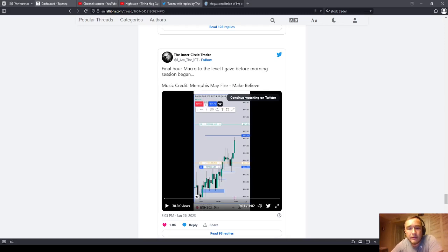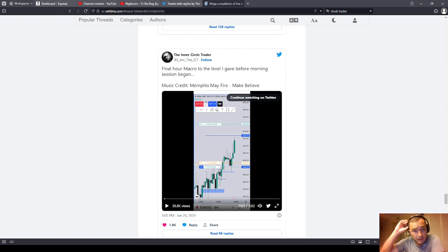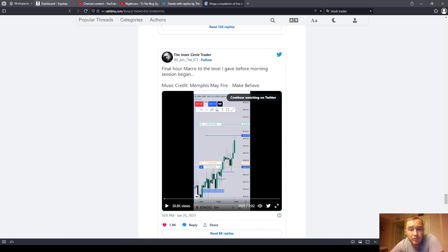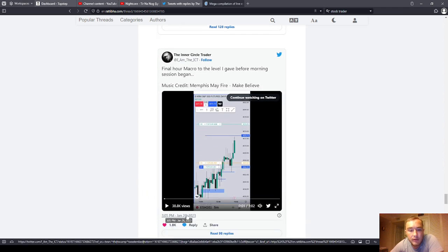Hello everyone and welcome to my series on ICT Trades Analyzed, ICT Wisdom, in which I'm systematically going through ICT's executions — his Twitter videos where he's showing his live trades — and I'm going to commentate and annotate over them for you. We have a megathread here from ian.ratiba.com, so I just want to give him a shoutout and appreciate him for putting this together. We're starting with January 26, 2023.